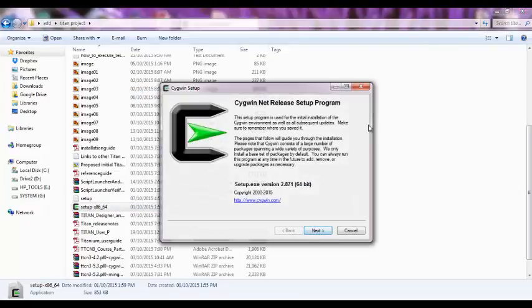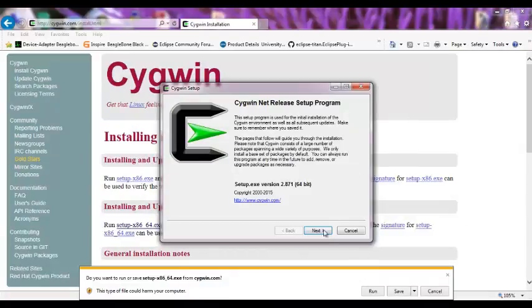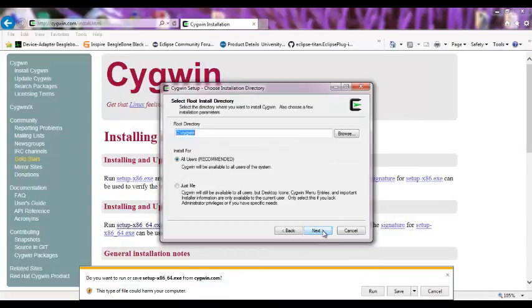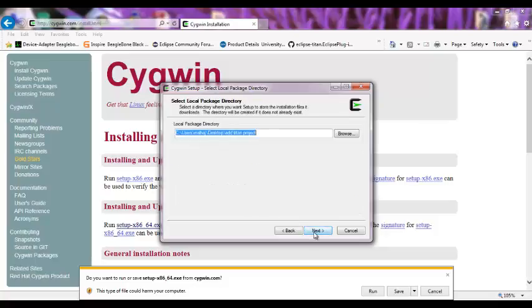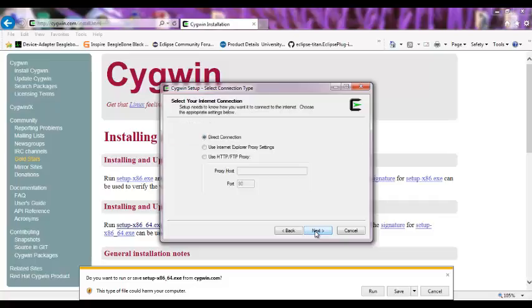This is the first screen. Press next, next. This is the folder where Cygwin is saved. I have it on C Cygwin, you can change it whatever you want. Next. Here you keep it for all users unless you want to specify it to a specific user. Next. This is where you store the local package directory when you download. You don't need to worry about it, it's automatically defined based on where you saved your Cygwin execution file. Press next.